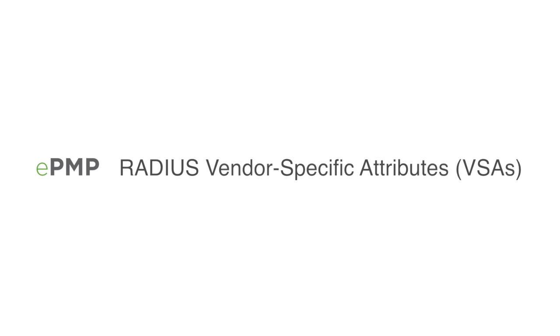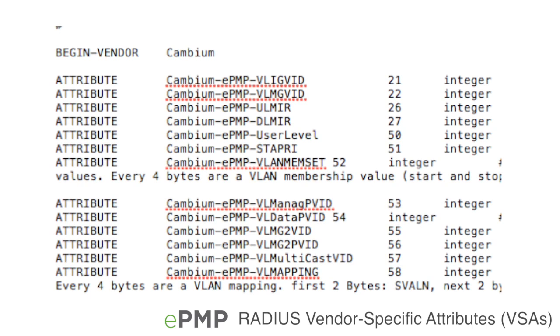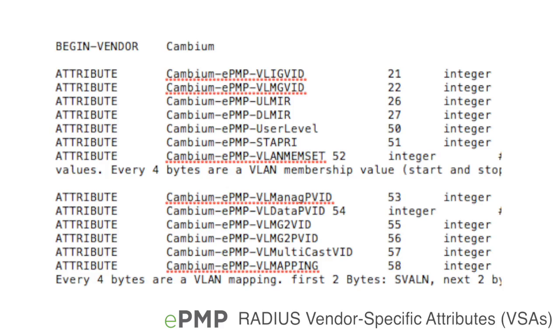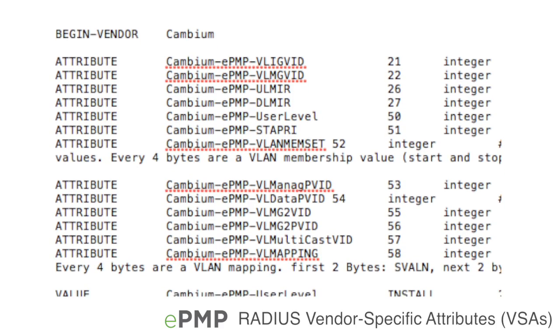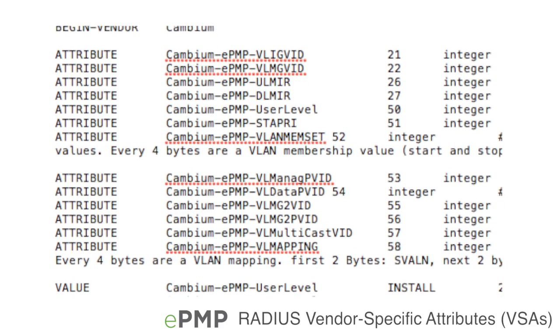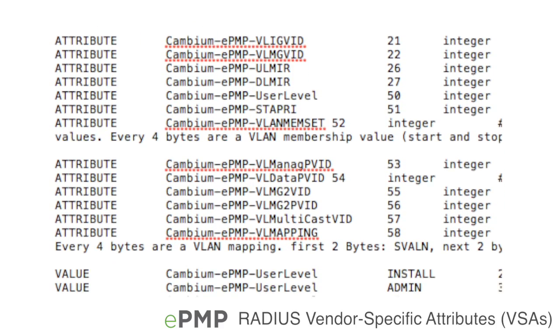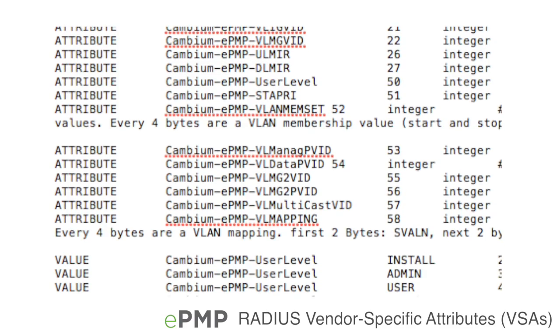EPMP RADIUS support provides centralized authentication for fixed access networks. Additionally, certain configuration parameters called vendor-specific attributes can be passed from the RADIUS server to EPMP devices for configuration or user authorization.